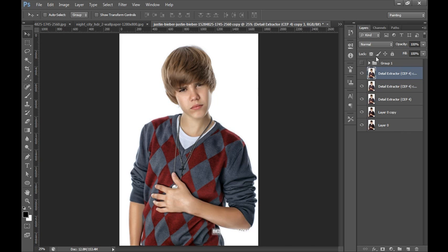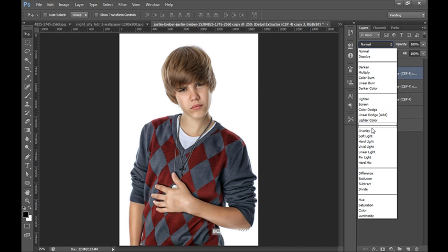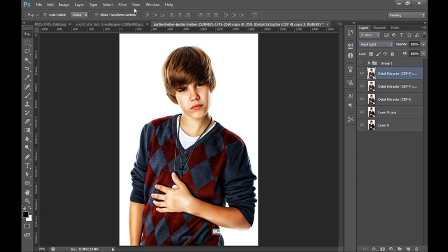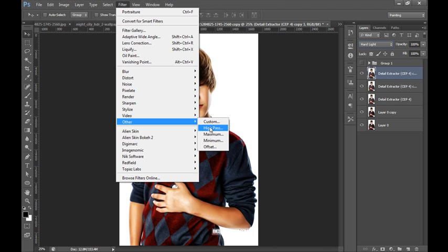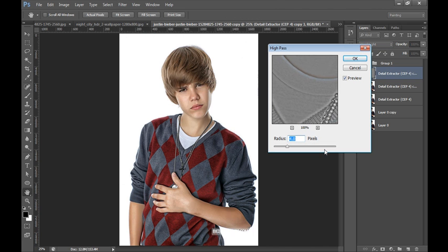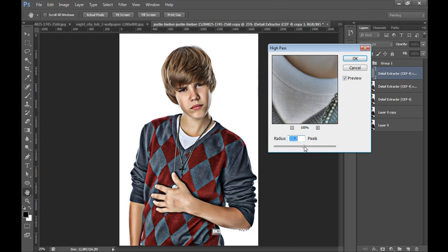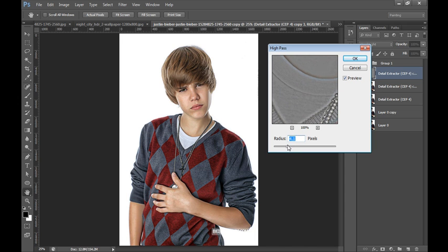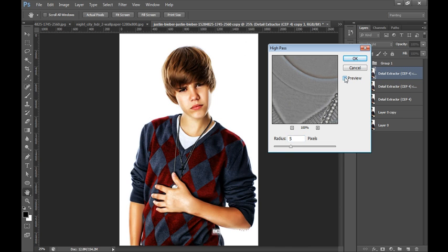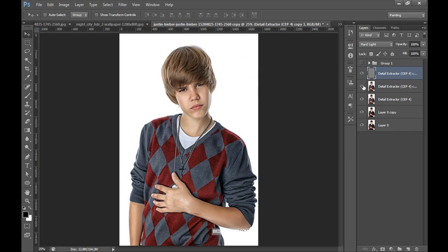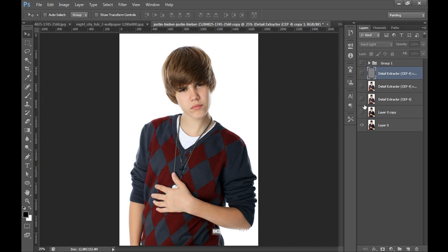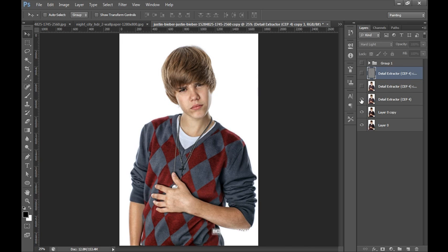Now set its blending mode to hard light, then go to Filter, then Other, then High Pass. I will check all these layers one by one. This is my copy and this is Nik software, then this is Imagenomic, then this is High Pass. That's really nice.